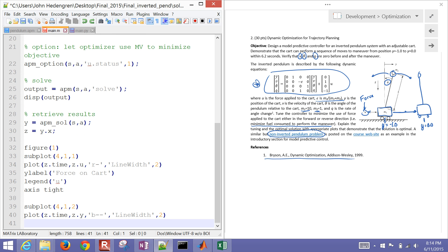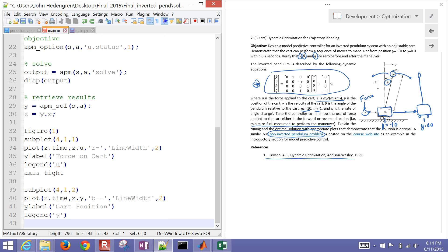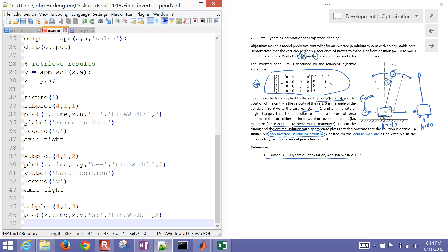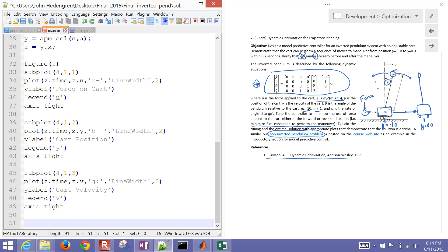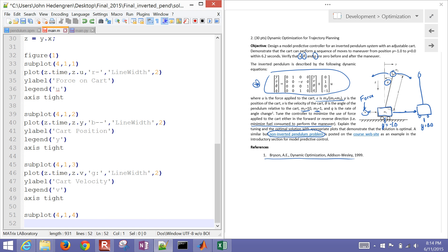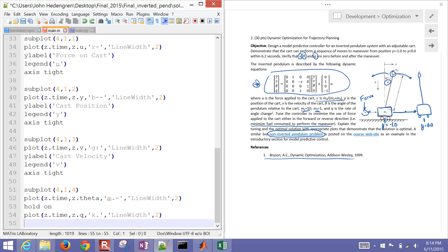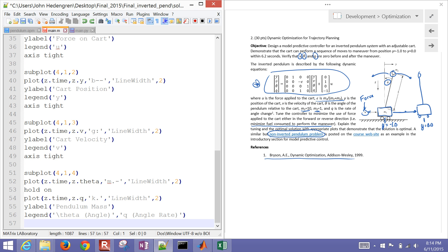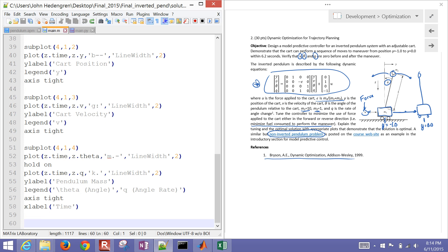Another subplot. Put my y value on this. And that's going to be my cart position. And then my third subplot, I'm going to put my velocity on there. And then on the fourth subplot, I'll put my theta. And then also my q as well. Hold on to that plot and put q on there too. And that's going to be my pendulum angle. But this is for the angle of this pendulum mass.